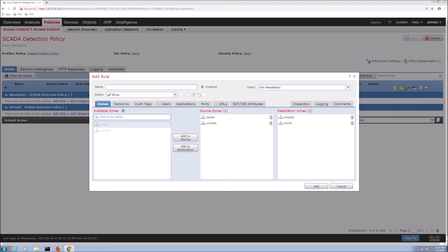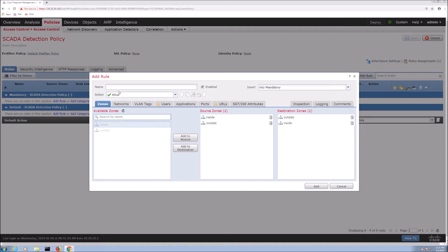And this will be one video of a series of two. The first one will be focused on access control policy and enabling the SCADA applications and protocol. The next one's going to be really focused on IPS and do some additional signature creation.